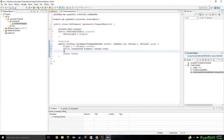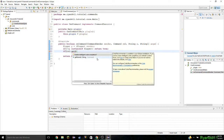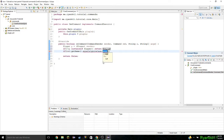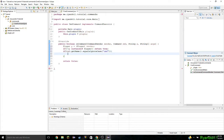Now we need to see what command was typed in. We're going to do if command dot getName dot equalsIgnoreCase — I'll do ignore case because if they type cmd it wouldn't matter — and I'll have the command be cmd. So this would be slash cmd — the whole command right here.